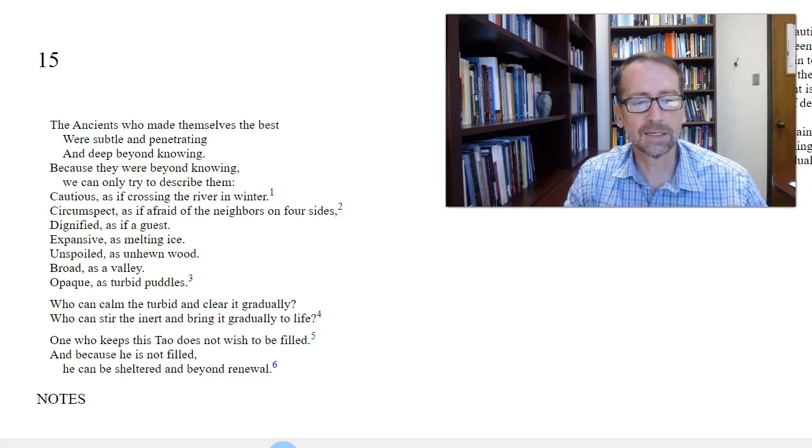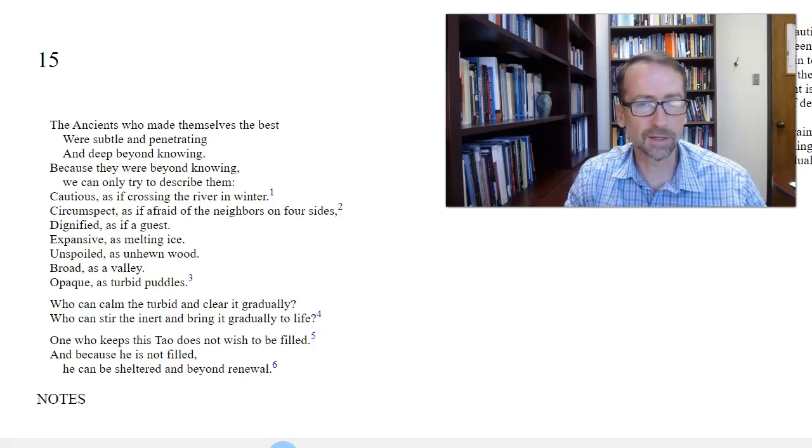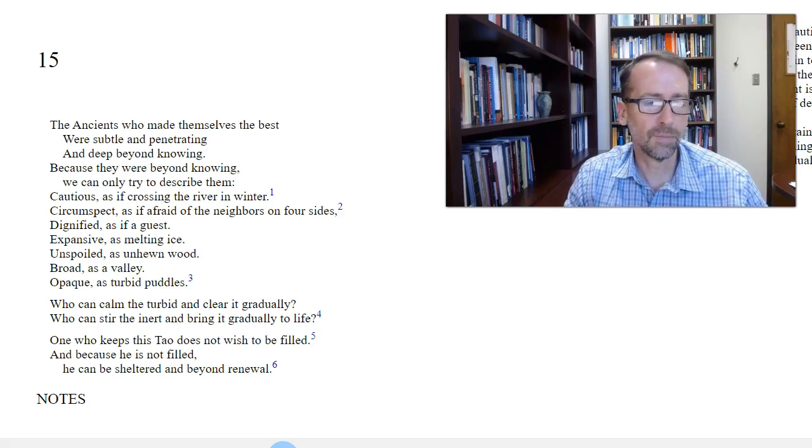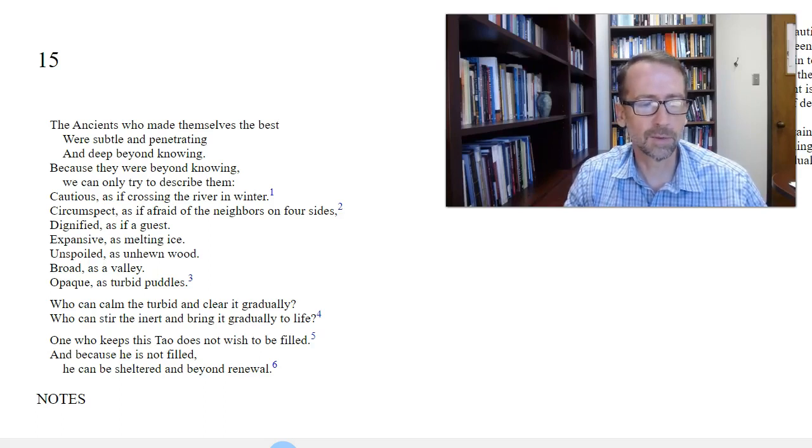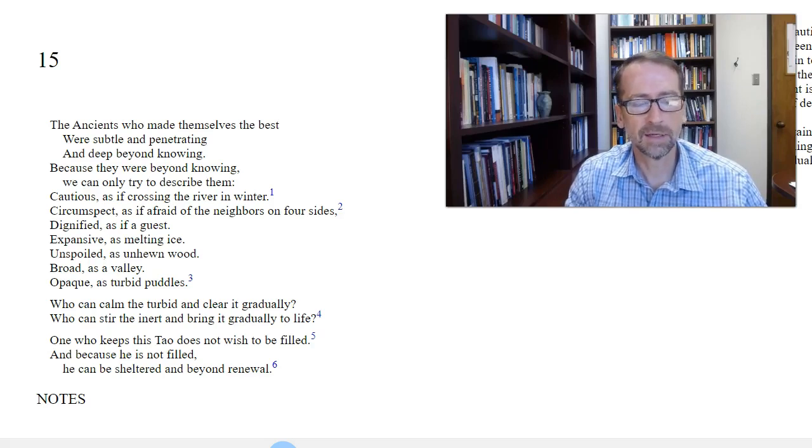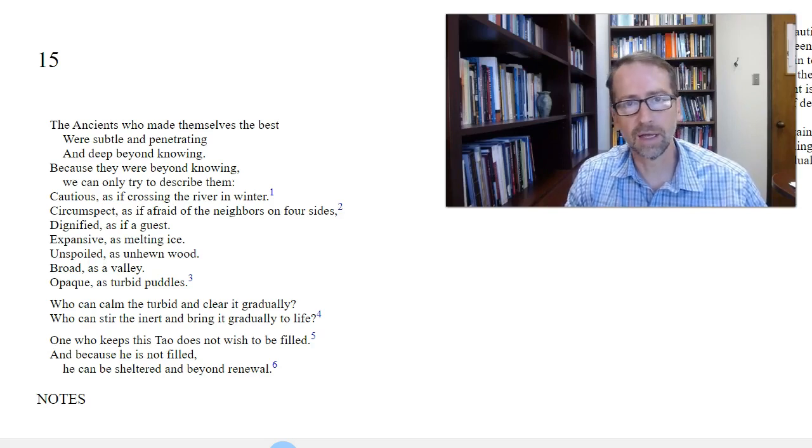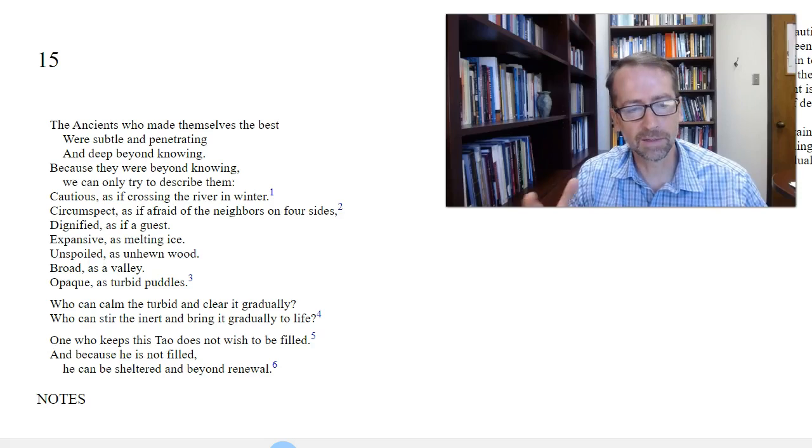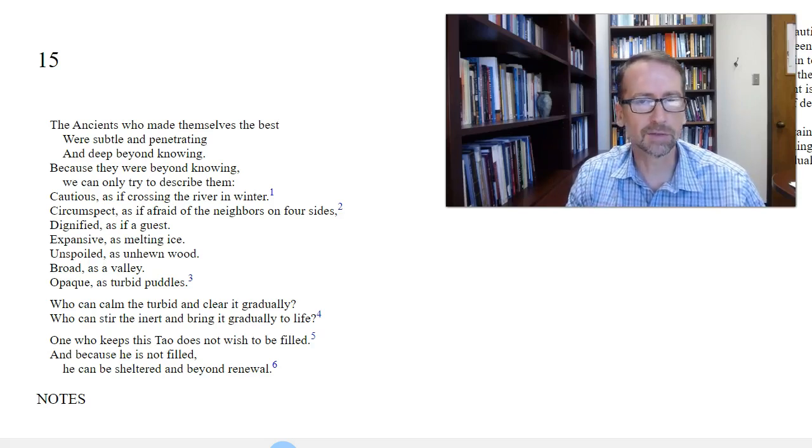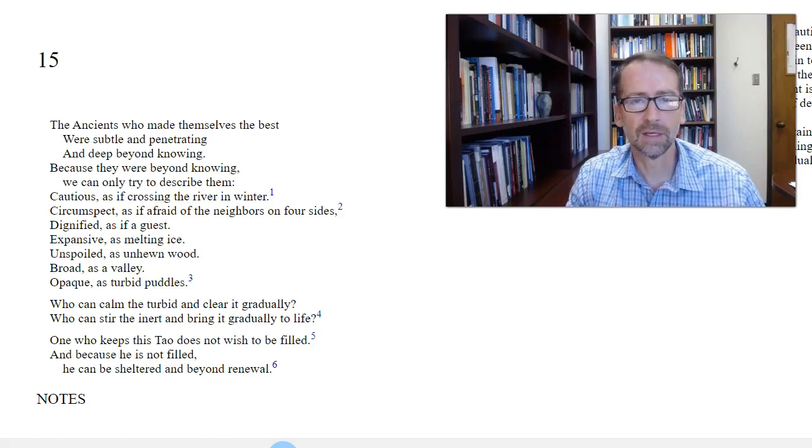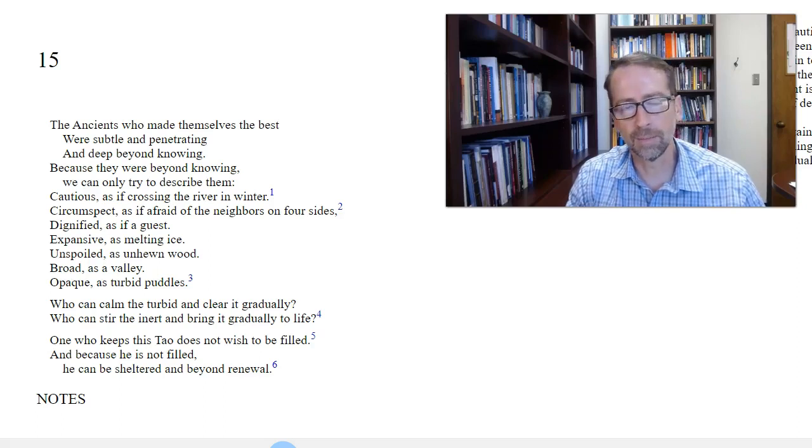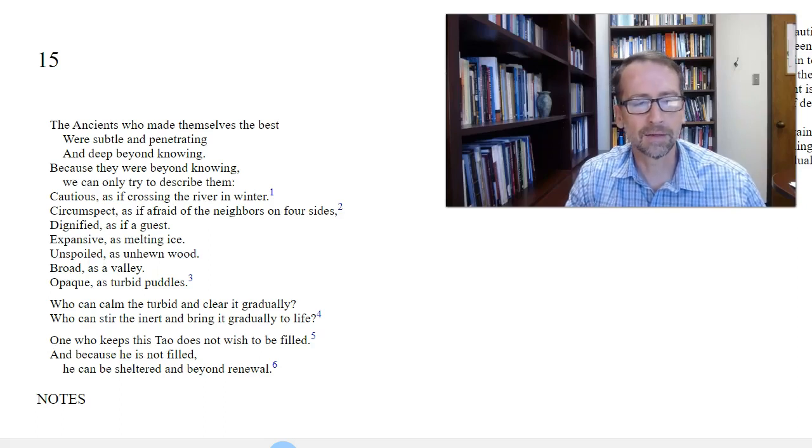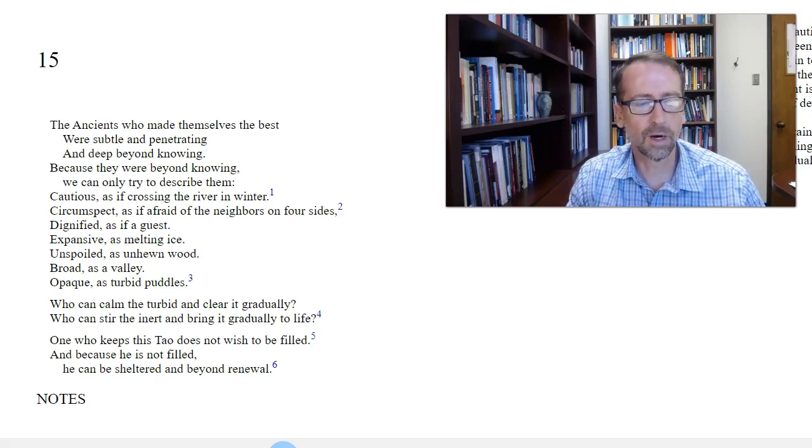The next one is dignified, as if a guest. Dignified, another translation says courteous. But we would think that a leader would be someone who is dignified. Expansive as melting ice. Now this one is a bit unusual for us, for our ears. I think expansive means spreading like water. As the block of ice melts, it spreads out across the surface and penetrates. You might think of it as one's influence. A leader's influence on those around them. That is illustrated in this melting ice, this spreading expansive water.